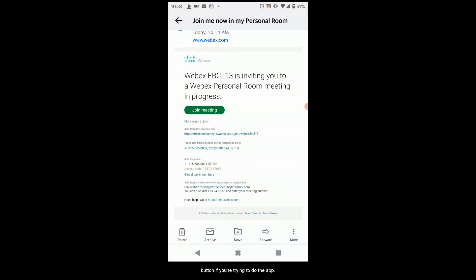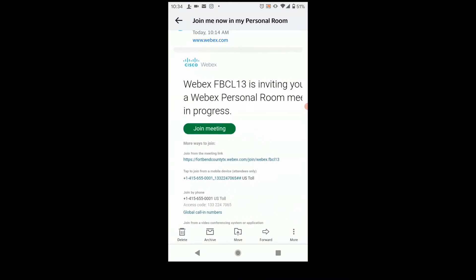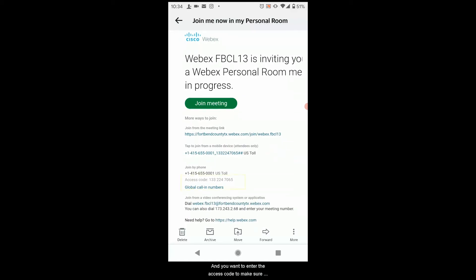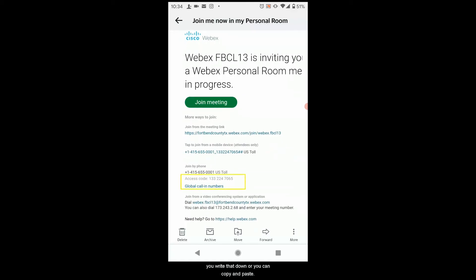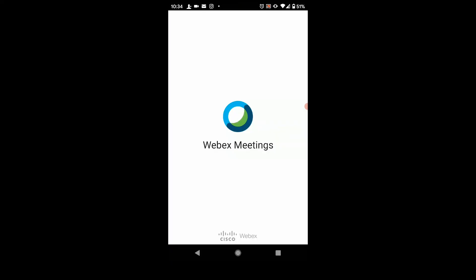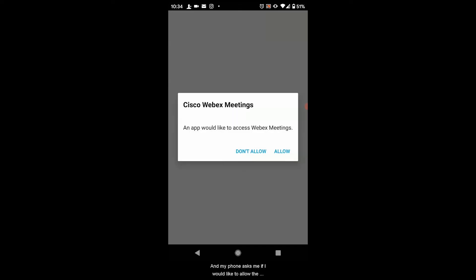If you're trying to use the app and you want to enter the access code, make sure you write that down or you can copy and paste it on your device. I'm going to hit the Join Meeting button and my phone asks me if I would like to allow the WebEx Meetings app, so I'm going to do that.